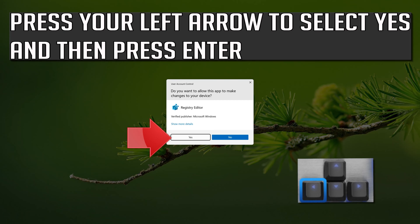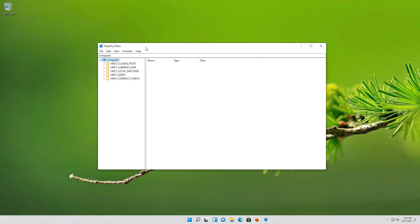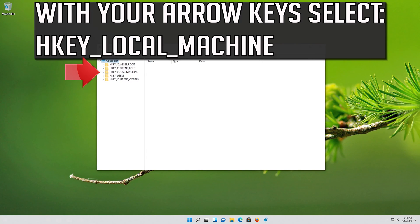Press your left arrow to select Yes and then press Enter. With your arrow key, select HKEY Local Machine.